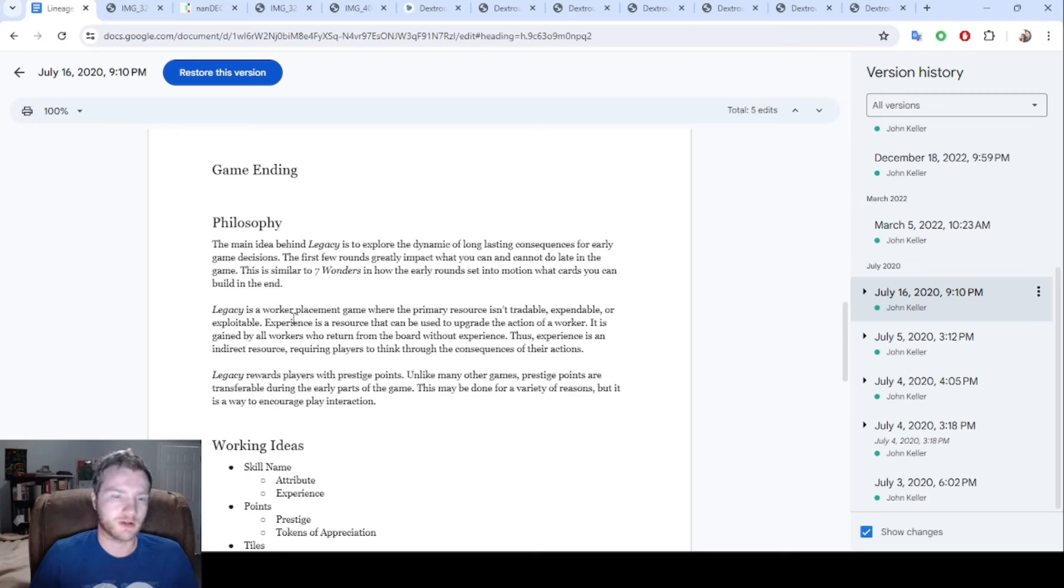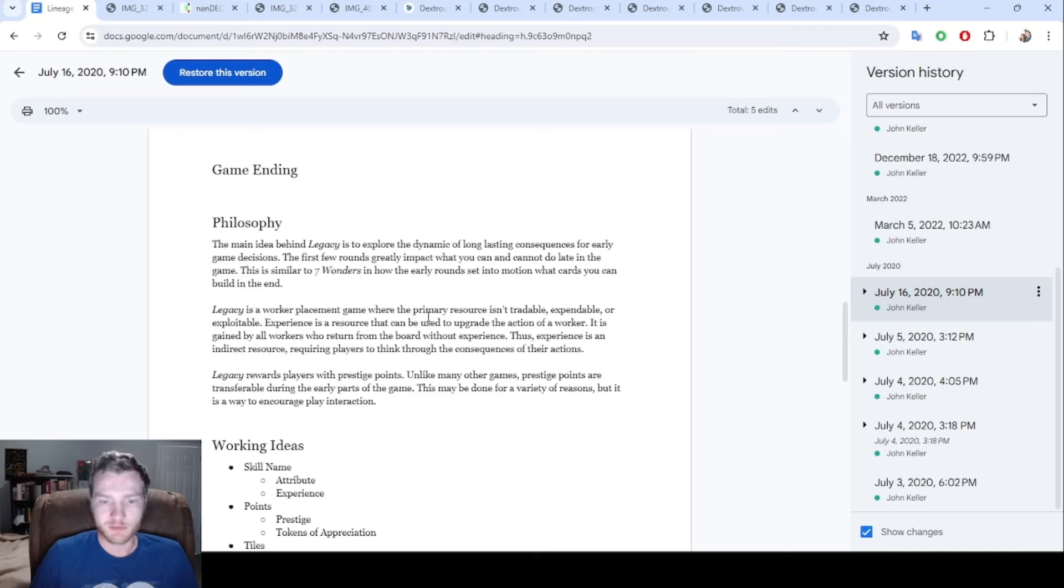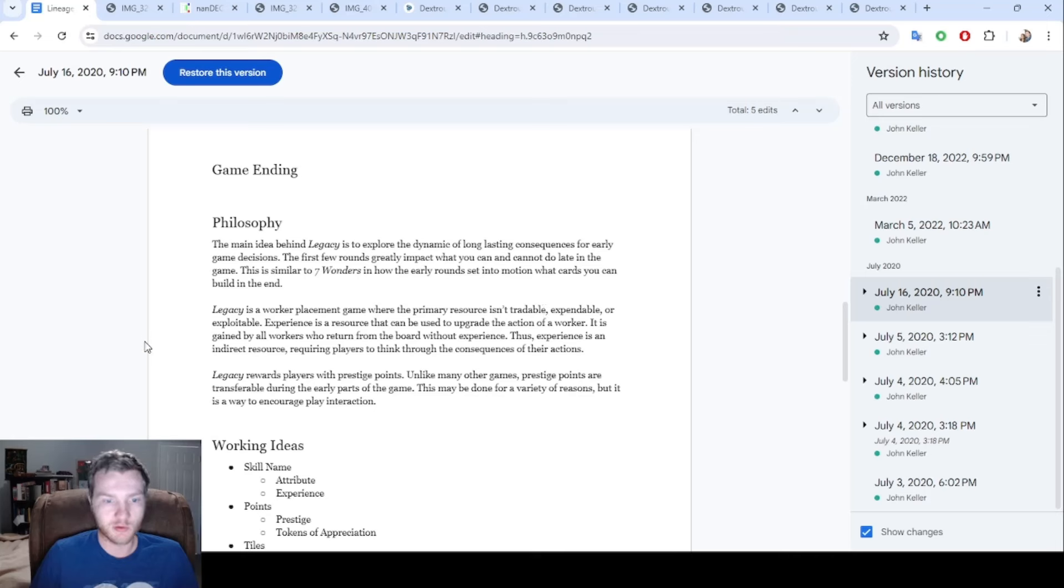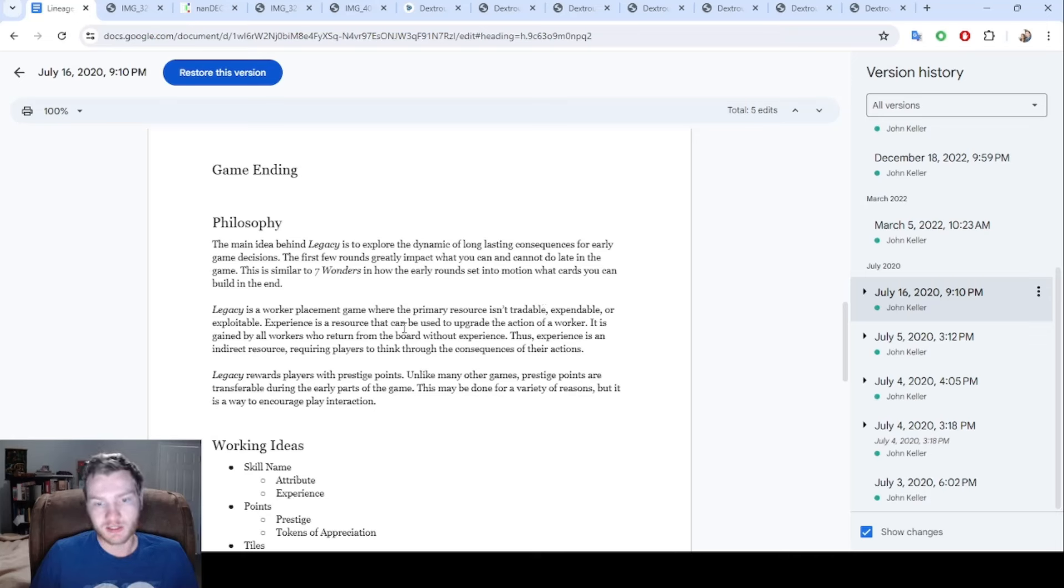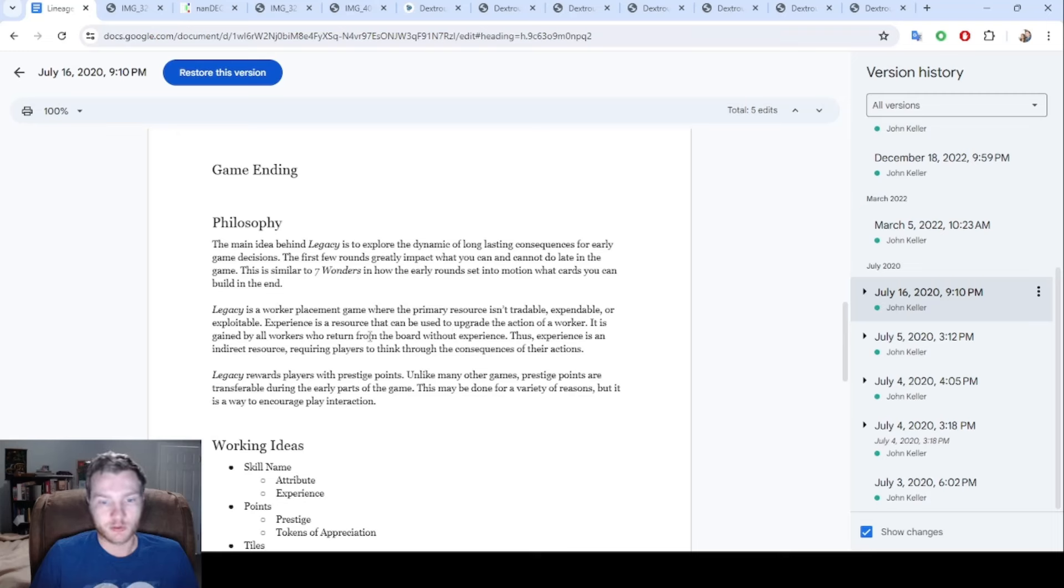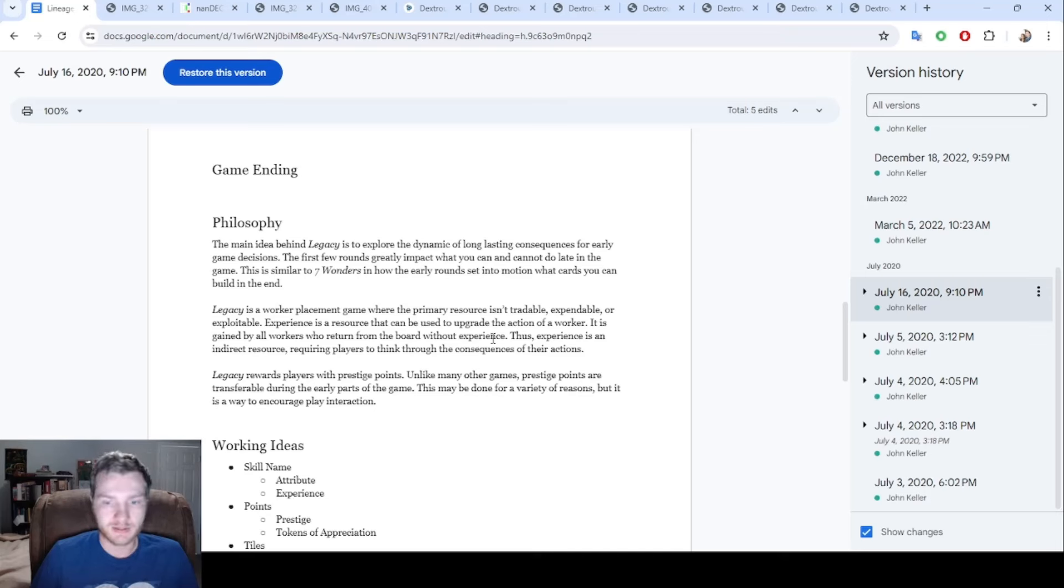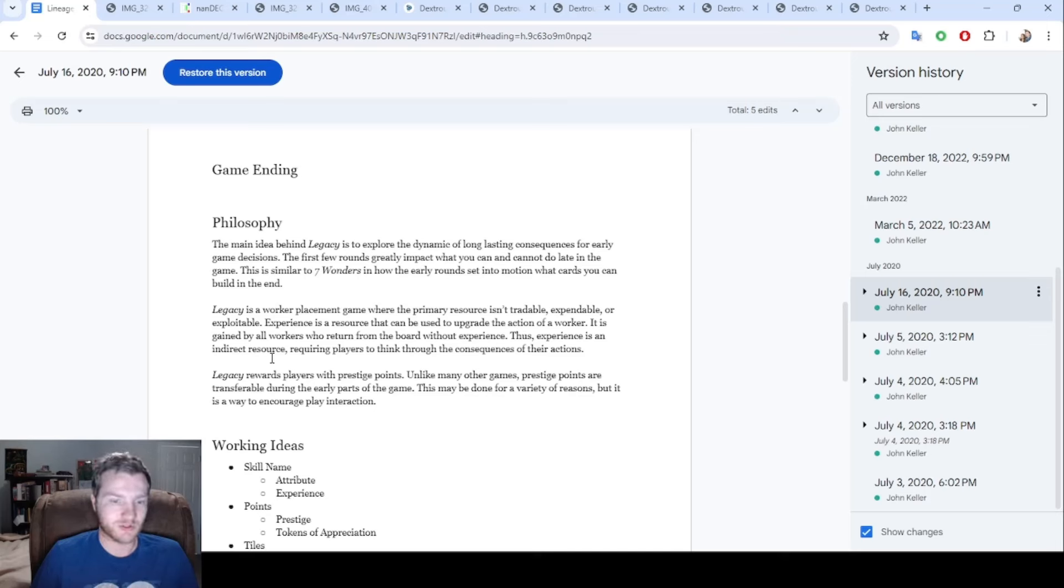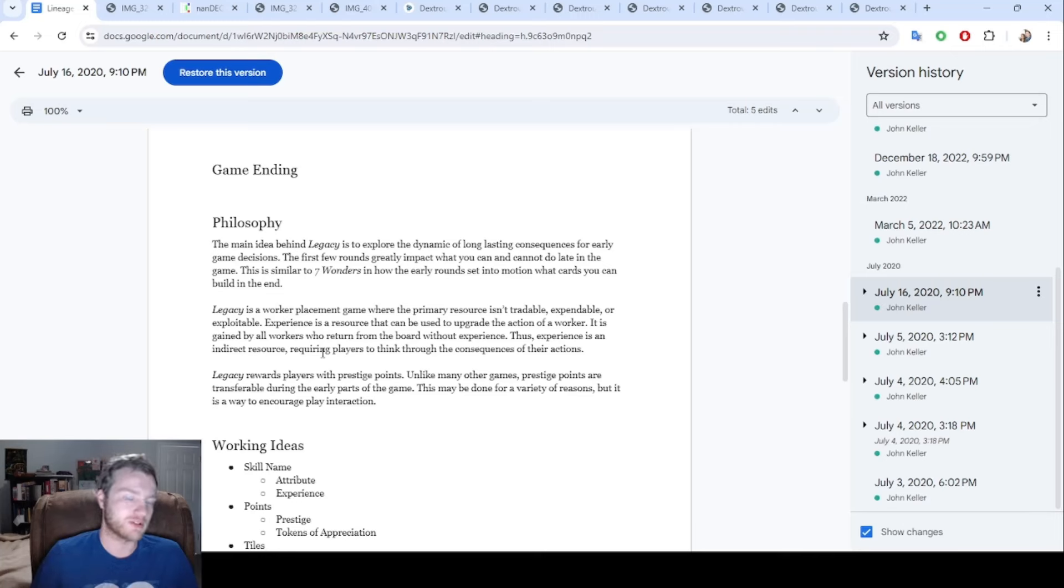Legacy is a worker placement game where the primary resource is tradable, expendable, or exploitable experience. Experience is the resource that can be used to upgrade an action of a worker, is gained by all workers who return from the board without experience. Thus experience is an indirect resource requiring players to think through the consequences of their actions.